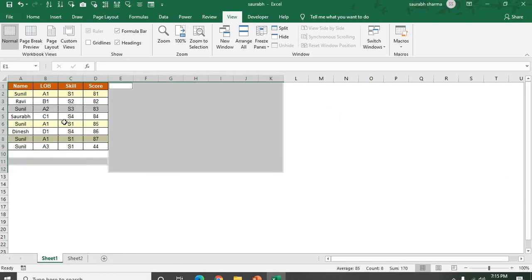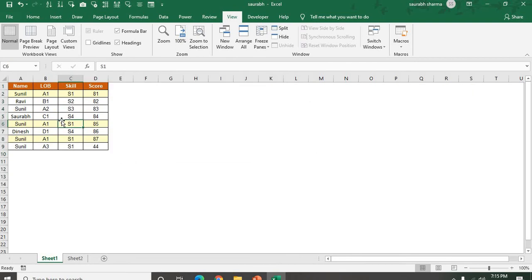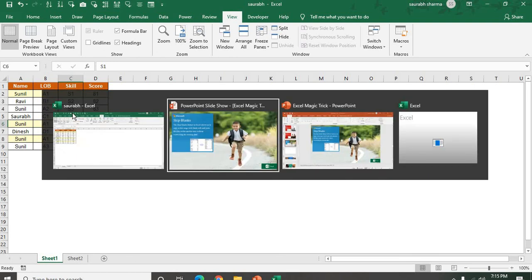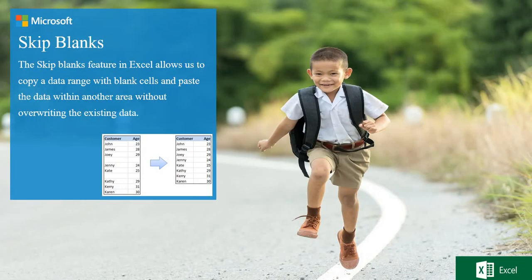Now see here, your data is combined and your blank data is removed from your database. So this is the skip blank feature in Excel. It is very important because sometimes we have blanks in our data, and we want to remove the blanks with the help of skip blanks.